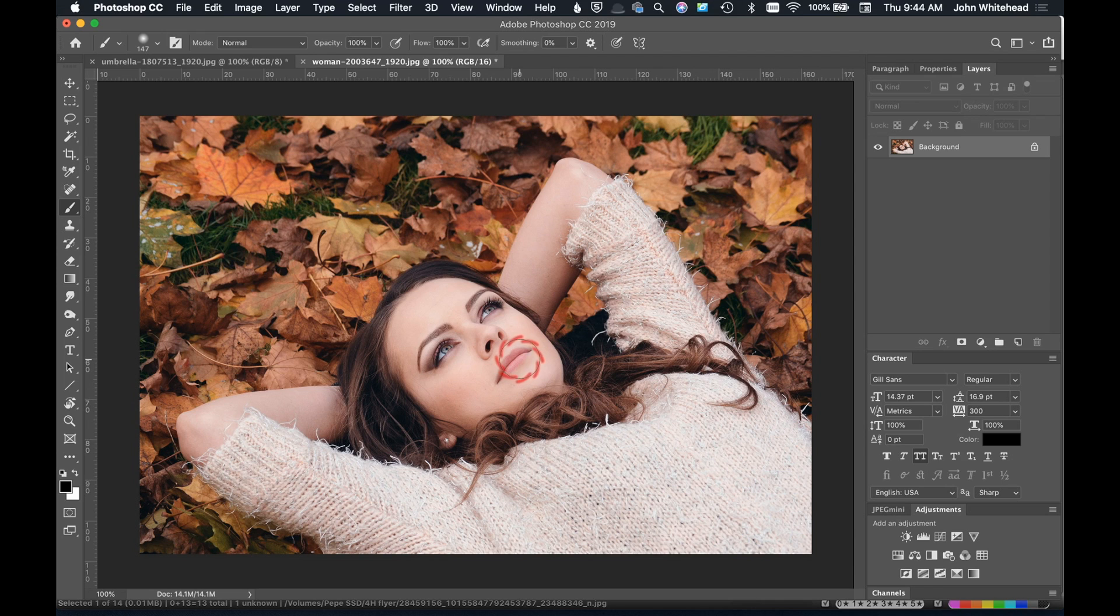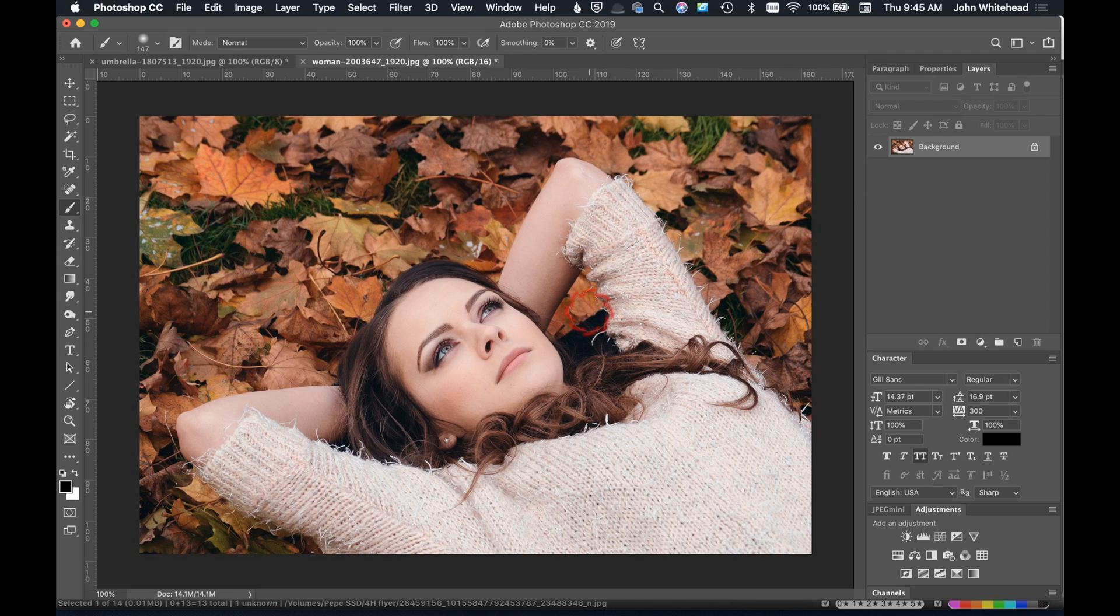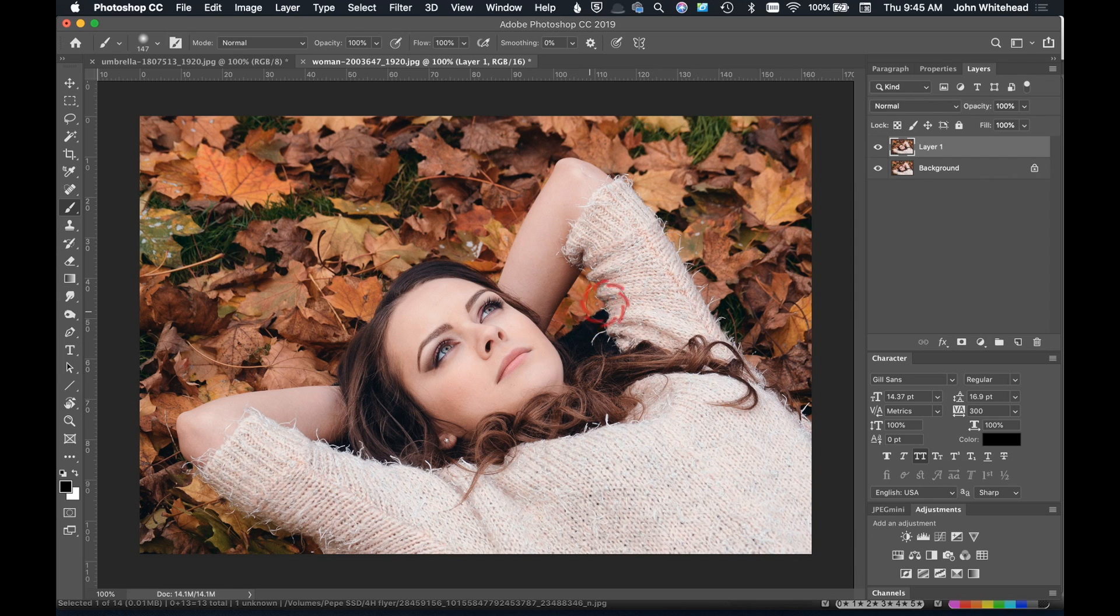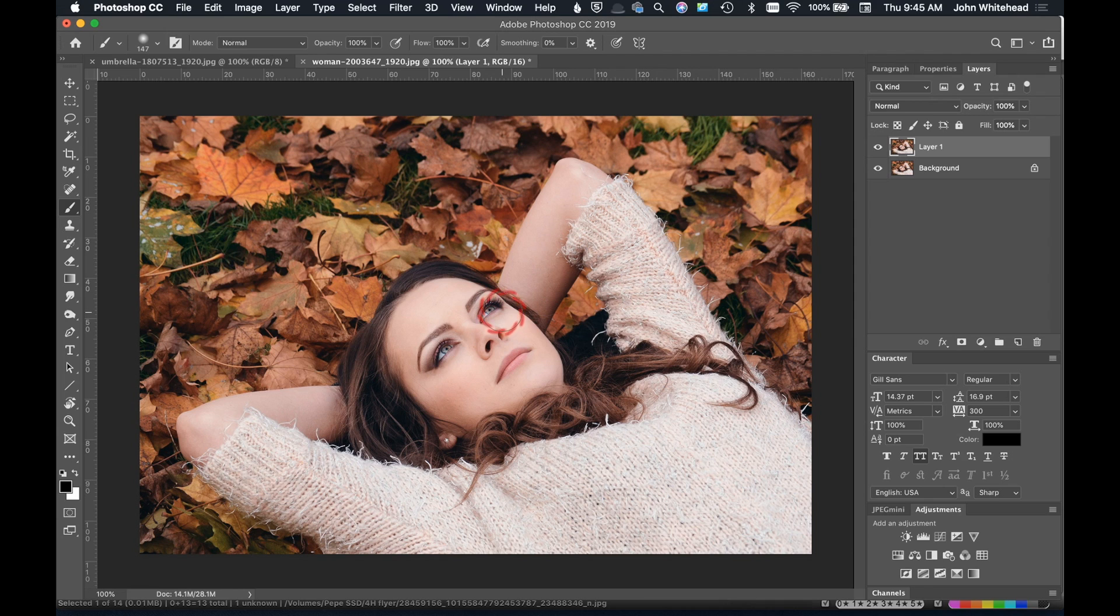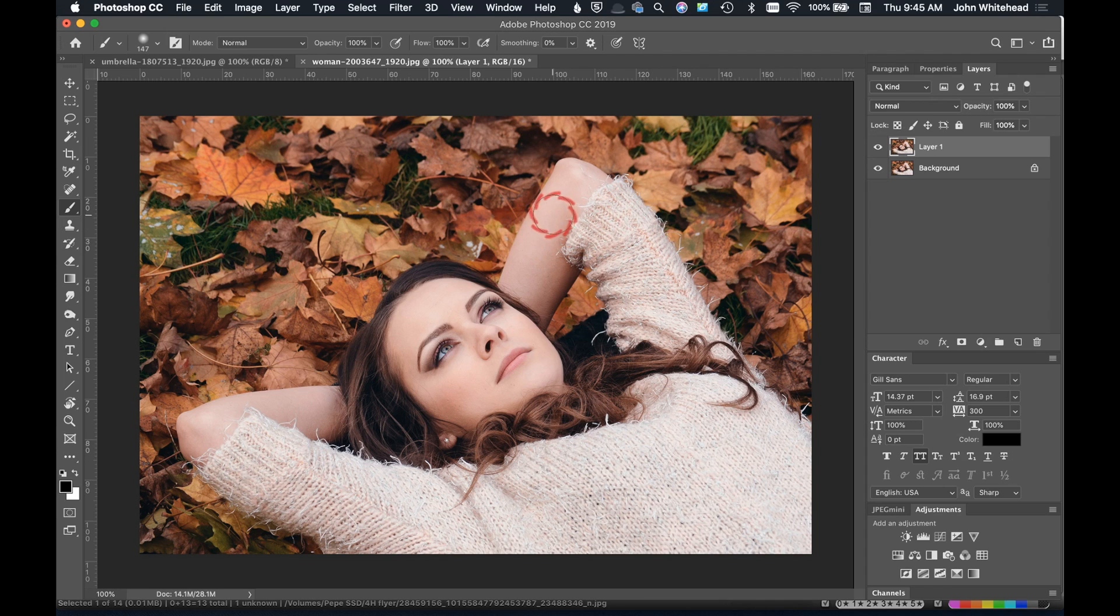The first thing you're going to want to do is duplicate your background, so I'm going to hit Command J or Control J on a PC and duplicate this background. This is going to make it easier to blend these two and get the correct opacity of the effect on the final image.